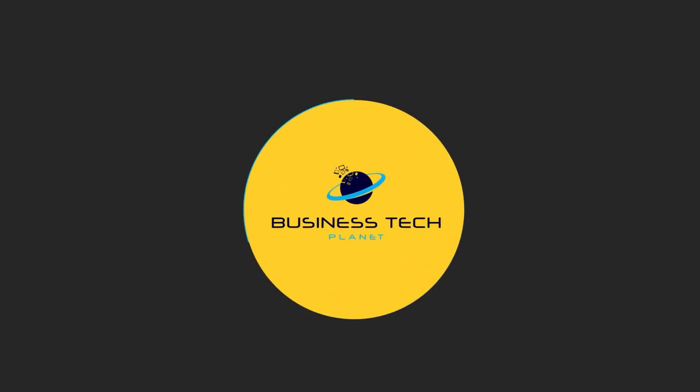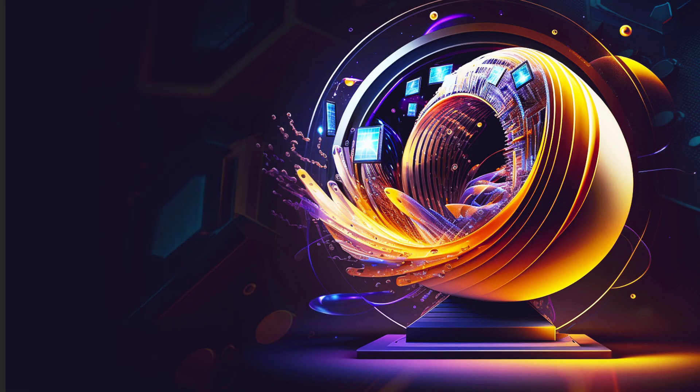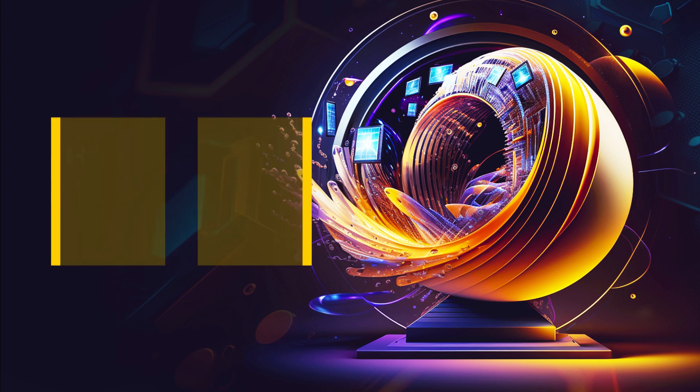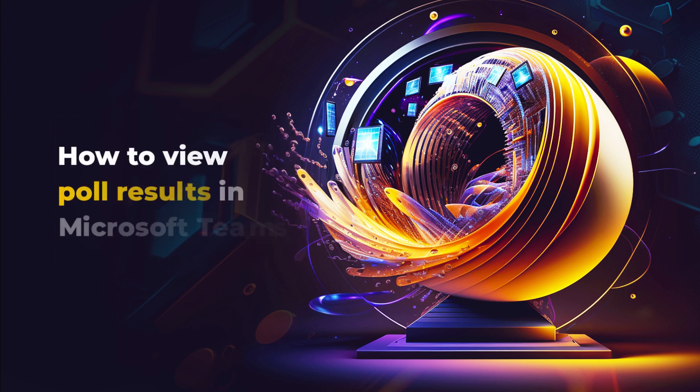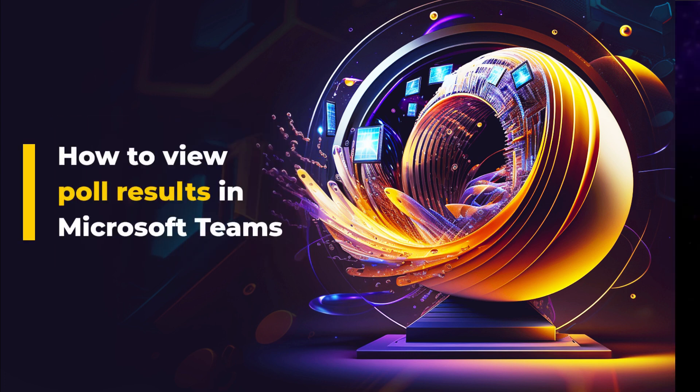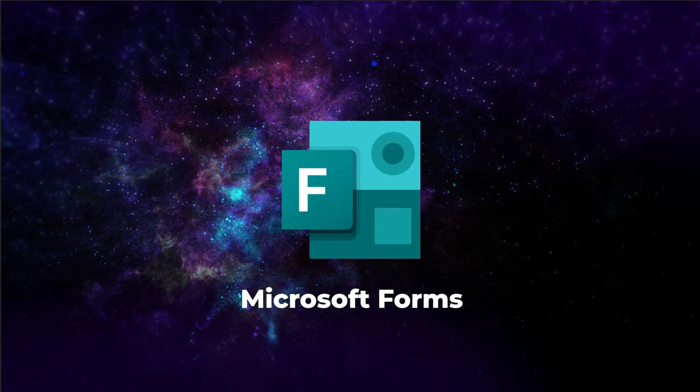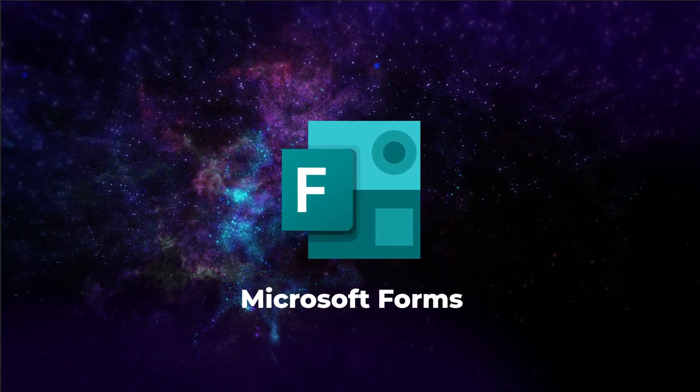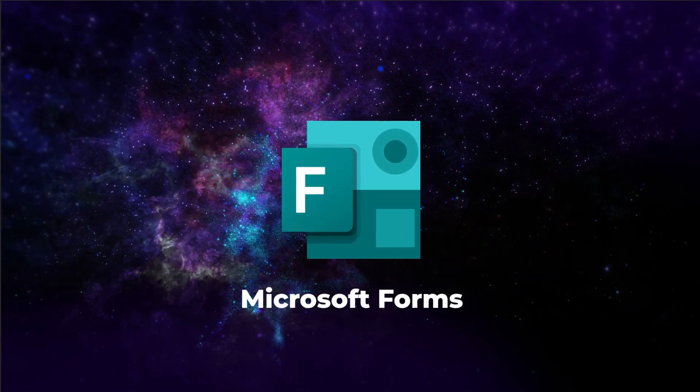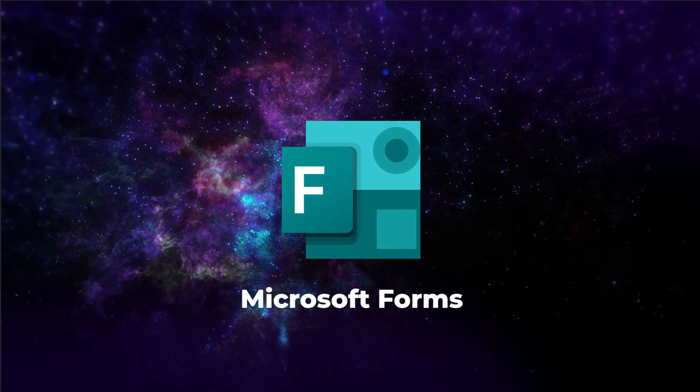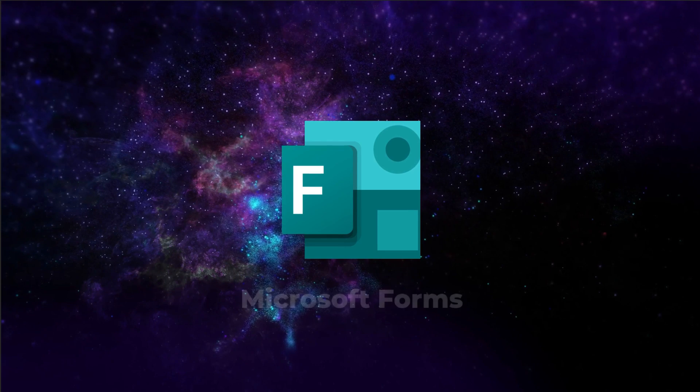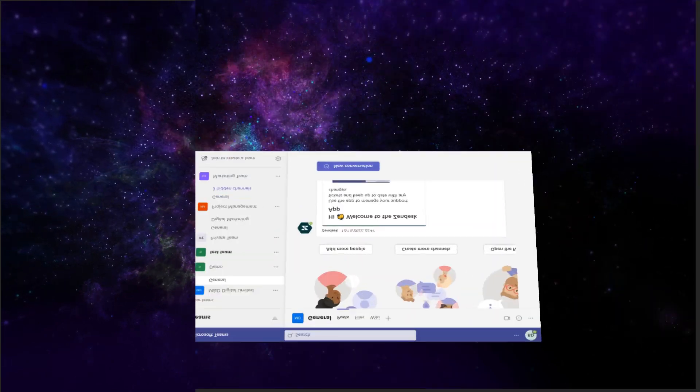Welcome to another Business Tech Planet video. Today we'll show you how to view poll results in Microsoft Teams. The method to view poll results may differ depending on your polling app. We're going to look specifically at using Microsoft Forms in this video.